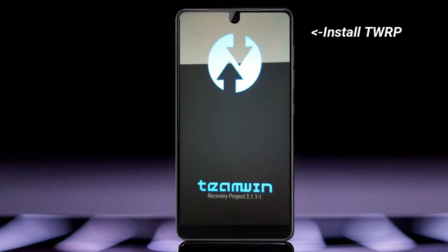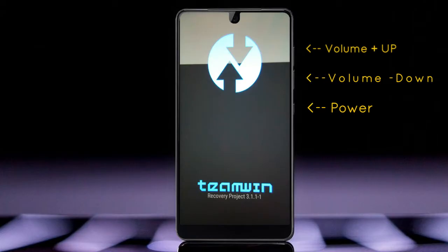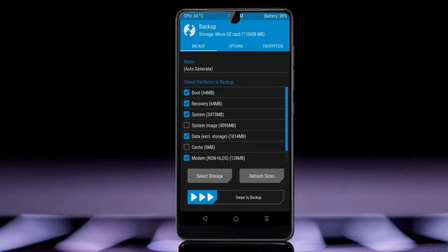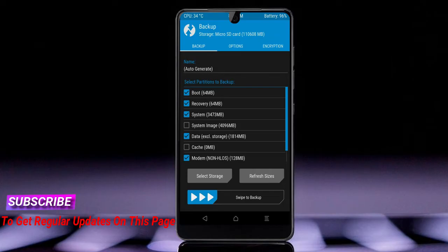Let us boot our device into TWRP recovery mode by pressing volume up, volume down, and the power button simultaneously. Then we have to take a complete backup before we flash the custom ROM. Select backup, then choose boot, recovery, system, data, and modem. After selecting these, swipe right to confirm.